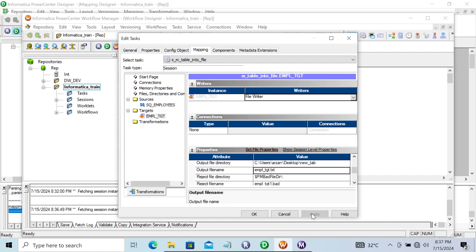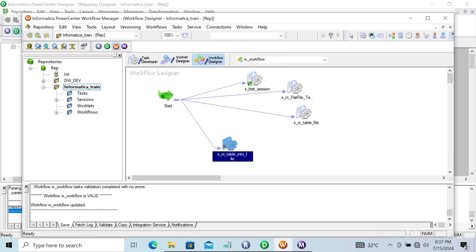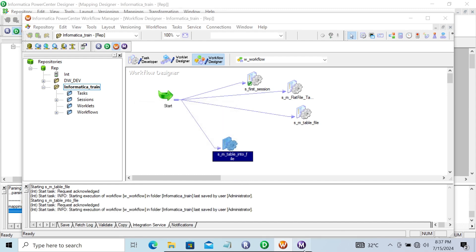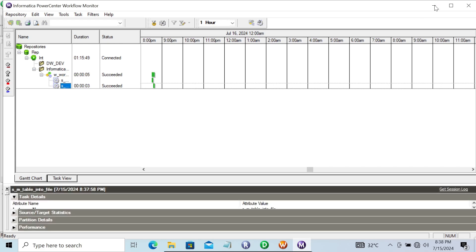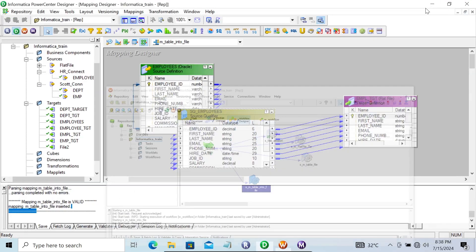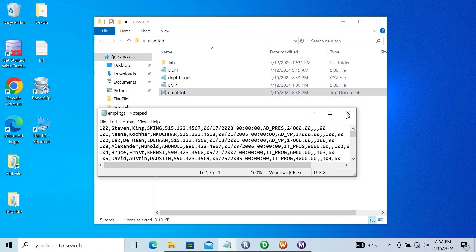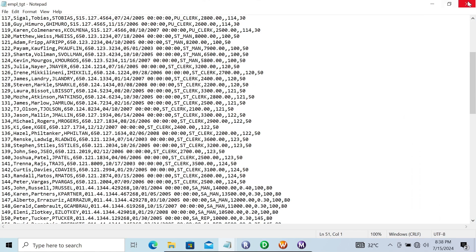Click 'Apply', then 'OK'. Go to the Task Designer, stabilize the link, and save. Now right-click and start the task. The second task runs and succeeds. The new file 'empl_tgt.txt' is created with the data.